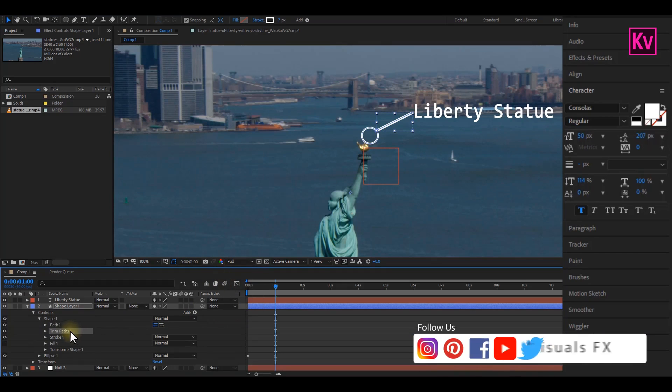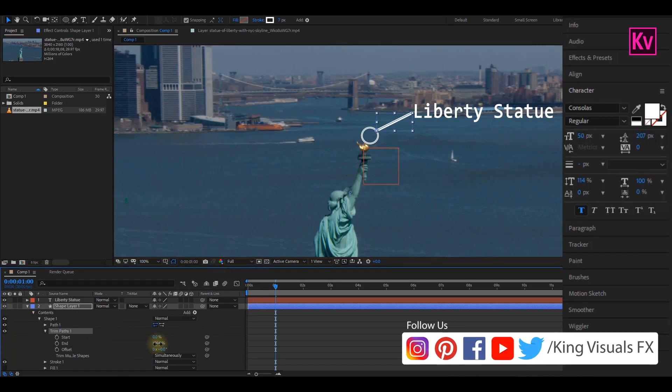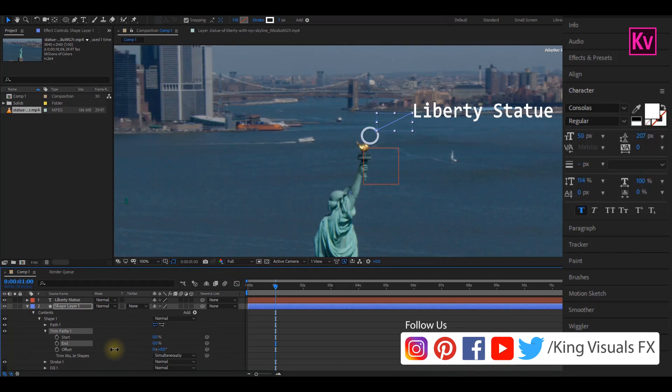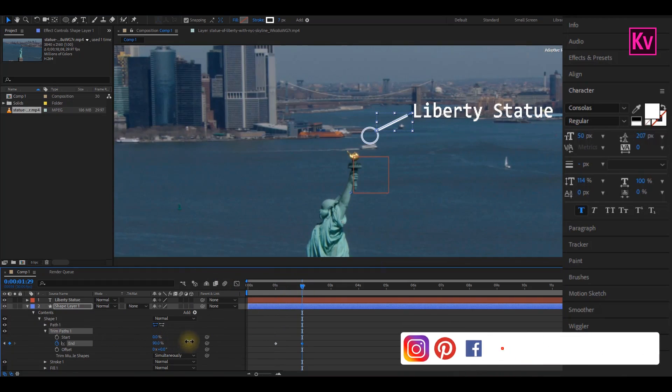Good. We are going to do the same thing to the shape which is the line. Add a keyframe to End at zero percent, move forward a bit, and then change the value back to 100.